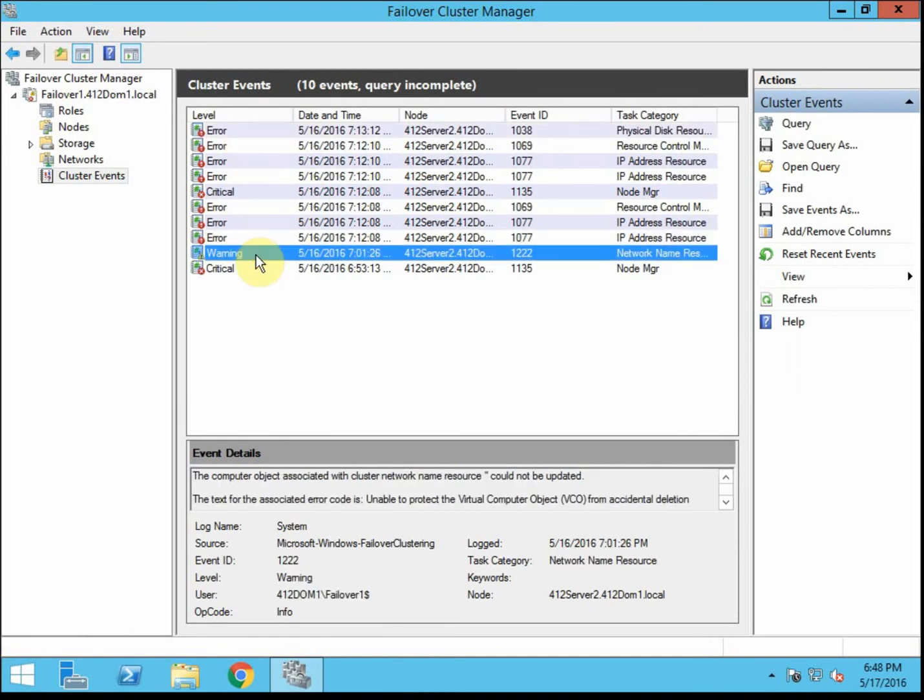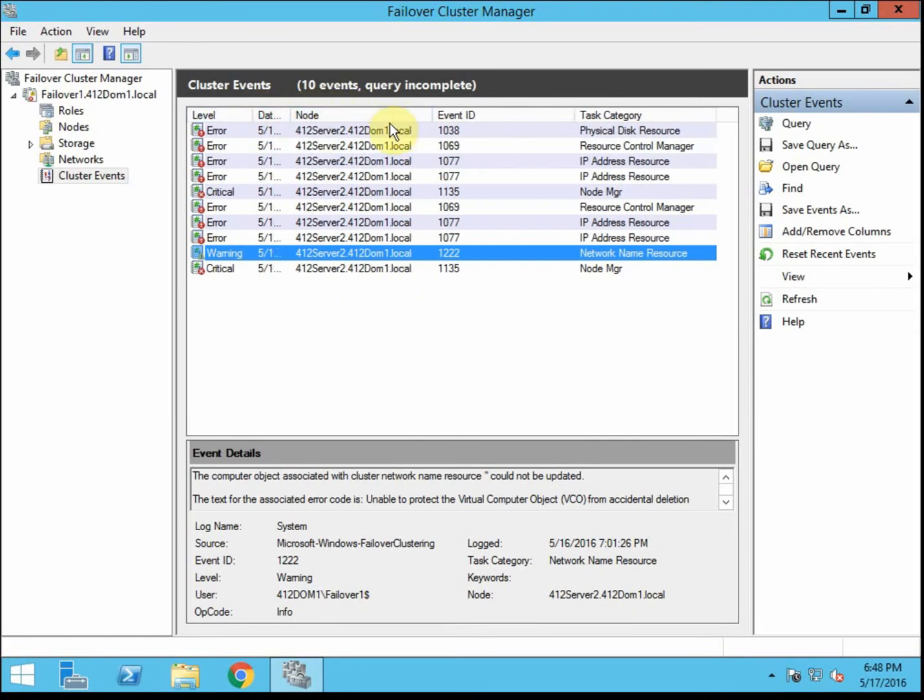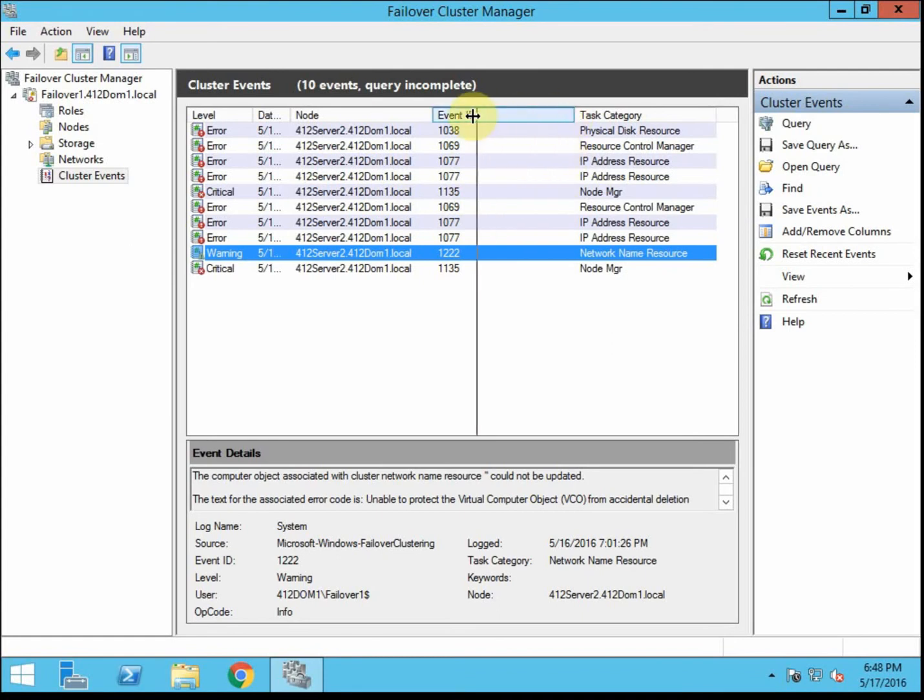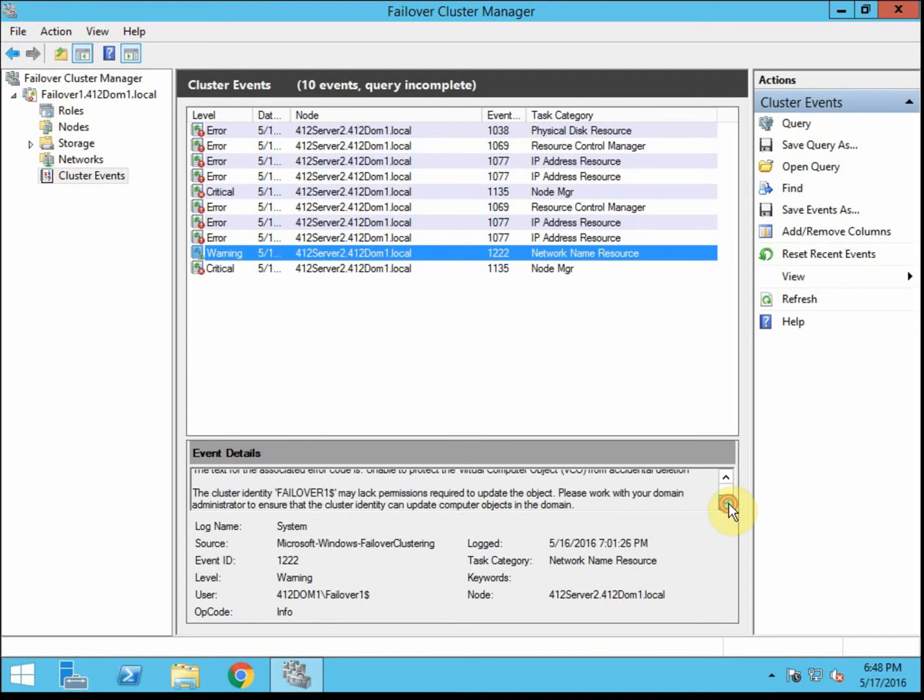Date and time. It'll specify exactly which node the error or warning came up on. Event ID, if you need to do any additional research. And the task category, network name resource was my warning. You can get some more details. So this is a lot like an event viewer for a machine, for a Windows machine. It looks very similar.